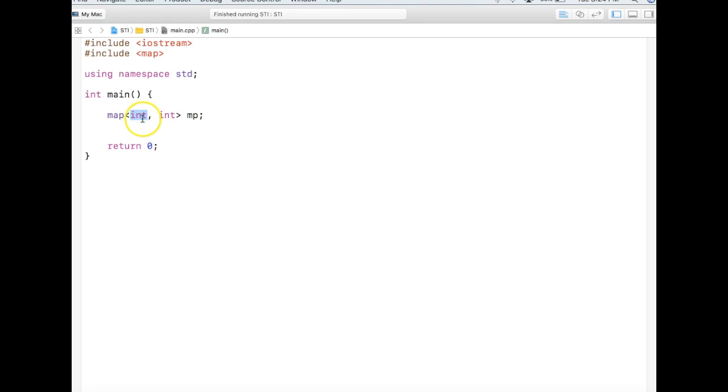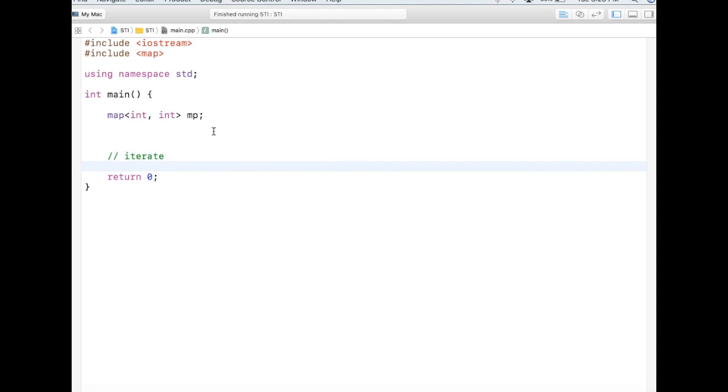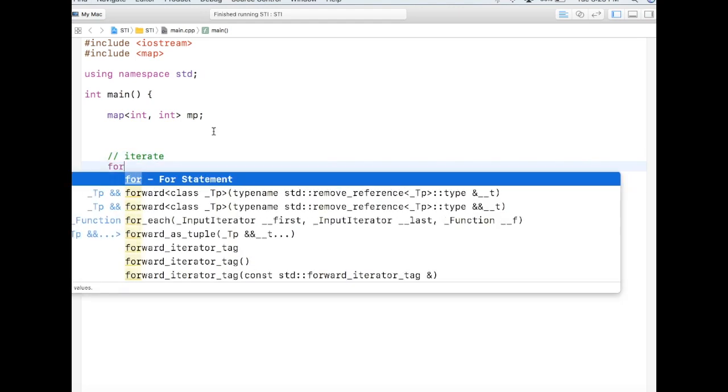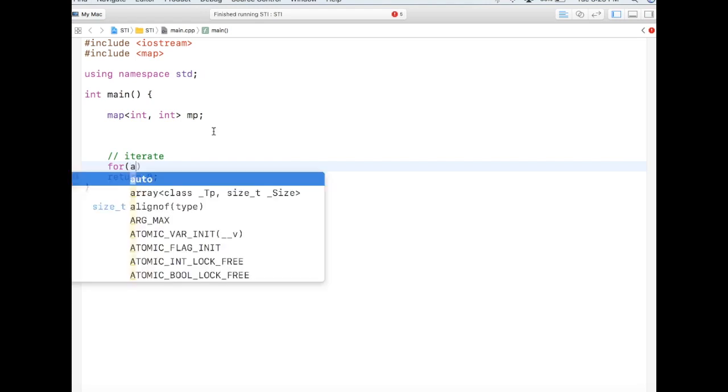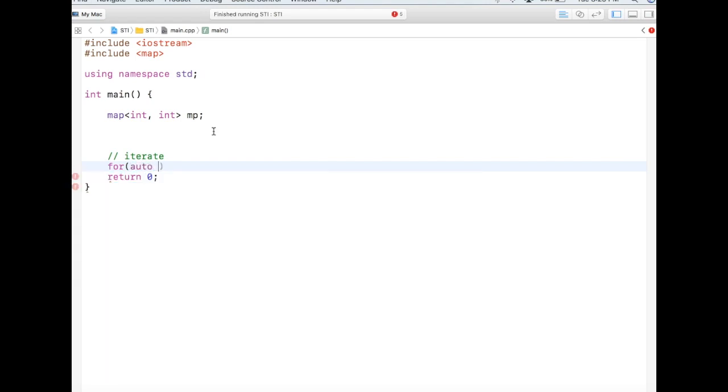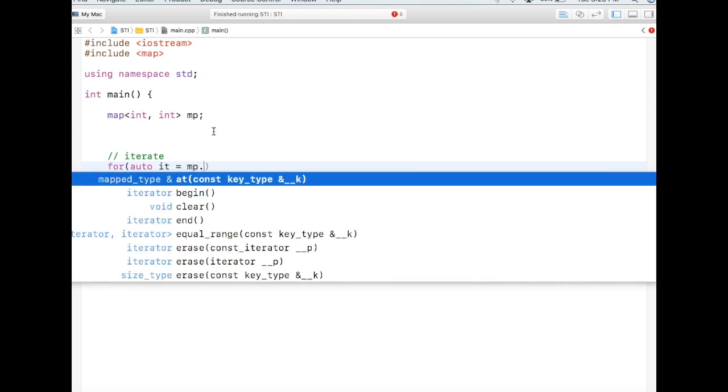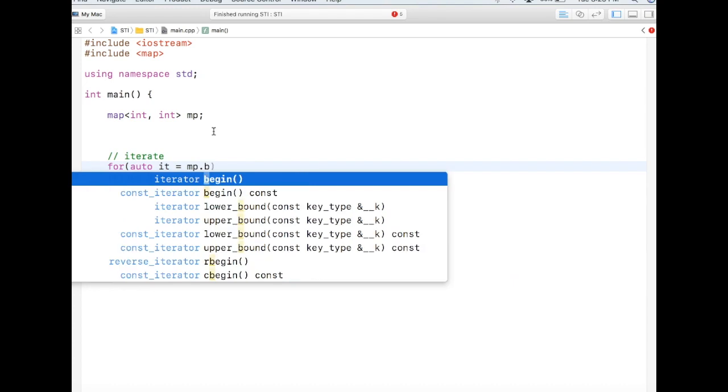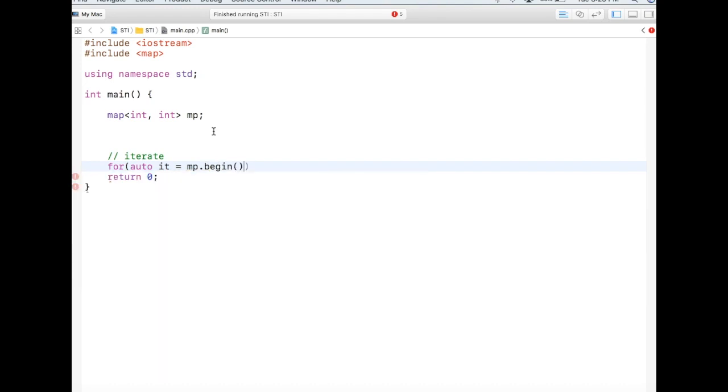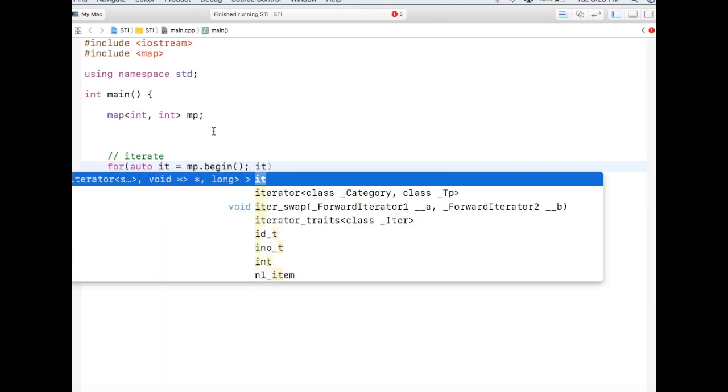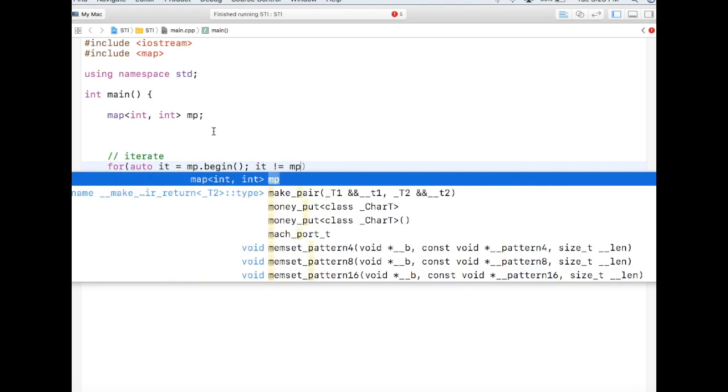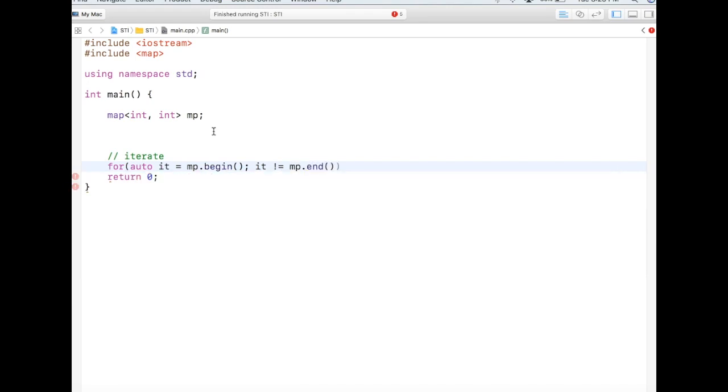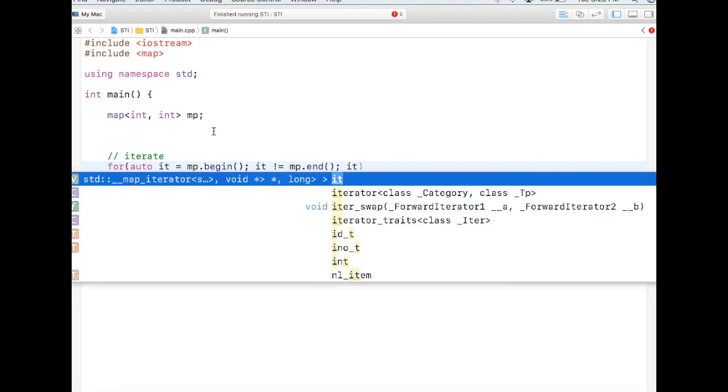Now how to iterate through map? It's very similar to the way we iterate through our sequence container. We will create an iterator and we will put map.begin, iterator is not equal to map.end, and iterator plus plus.